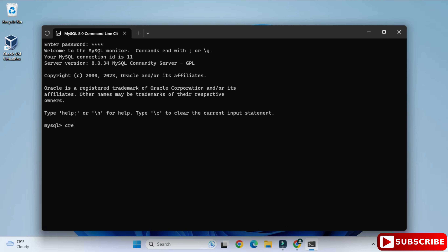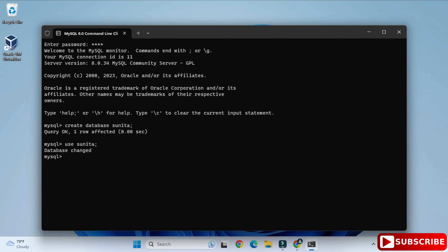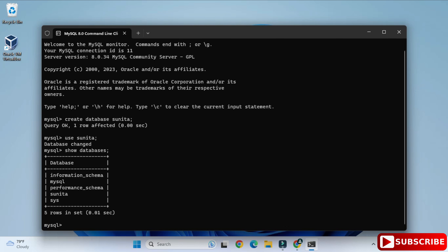I'll show you a few simple things like creation of databases and creation of tables so you get familiar with this command line tool. First, I am going to create a database: type 'CREATE DATABASE sunita;' and hit Enter. The database is created. Now type 'USE sunita;' to set it as the default database.